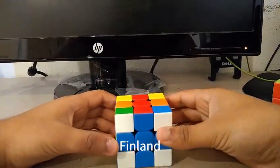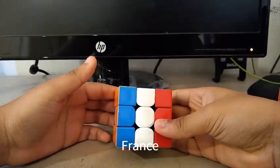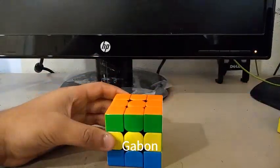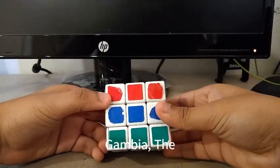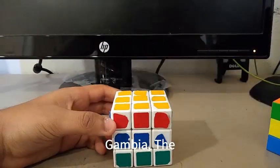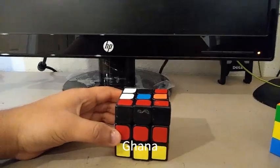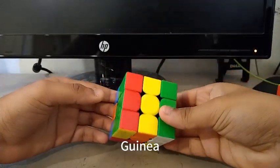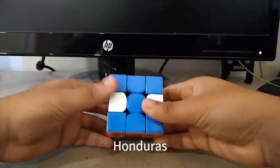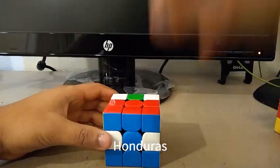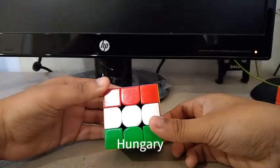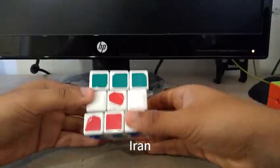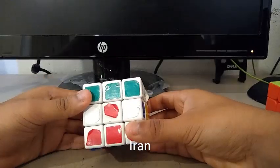Here is the Finnish flag. Here is the French flag. Here is the Japanese flag. Here is the Gambian flag. Here is the German flag. Here is the Ghana flag. Here is the Guinea flag. Here is the Honduras flag. Here is the Hungarian flag. Here is the Indian flag. Here is the Iranian flag.